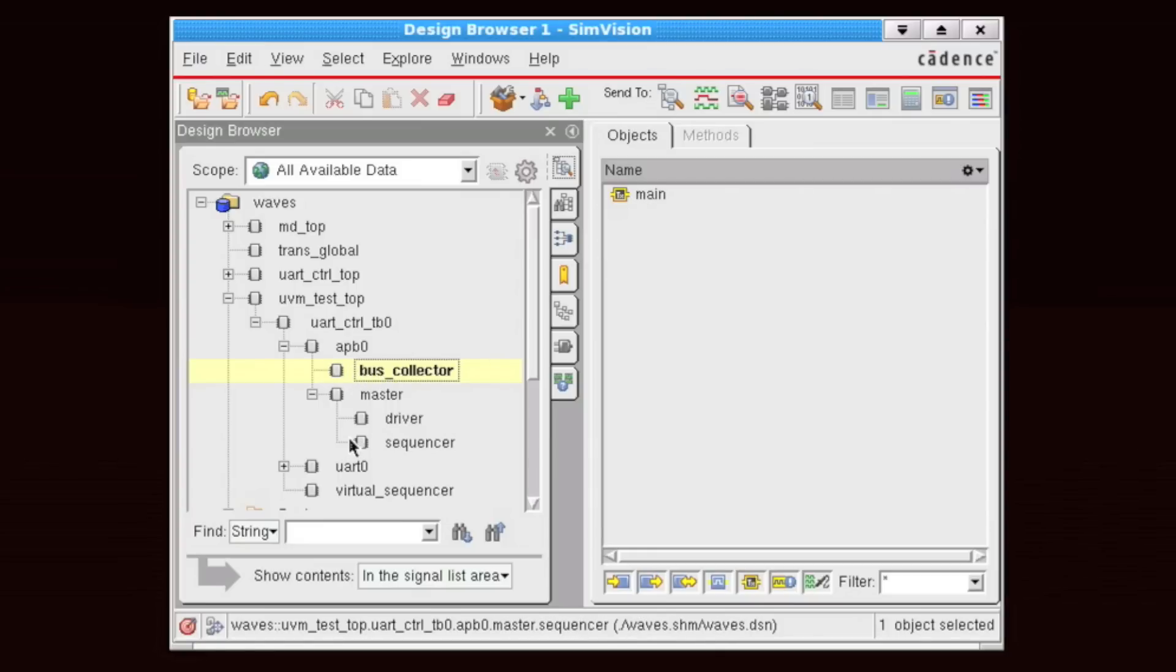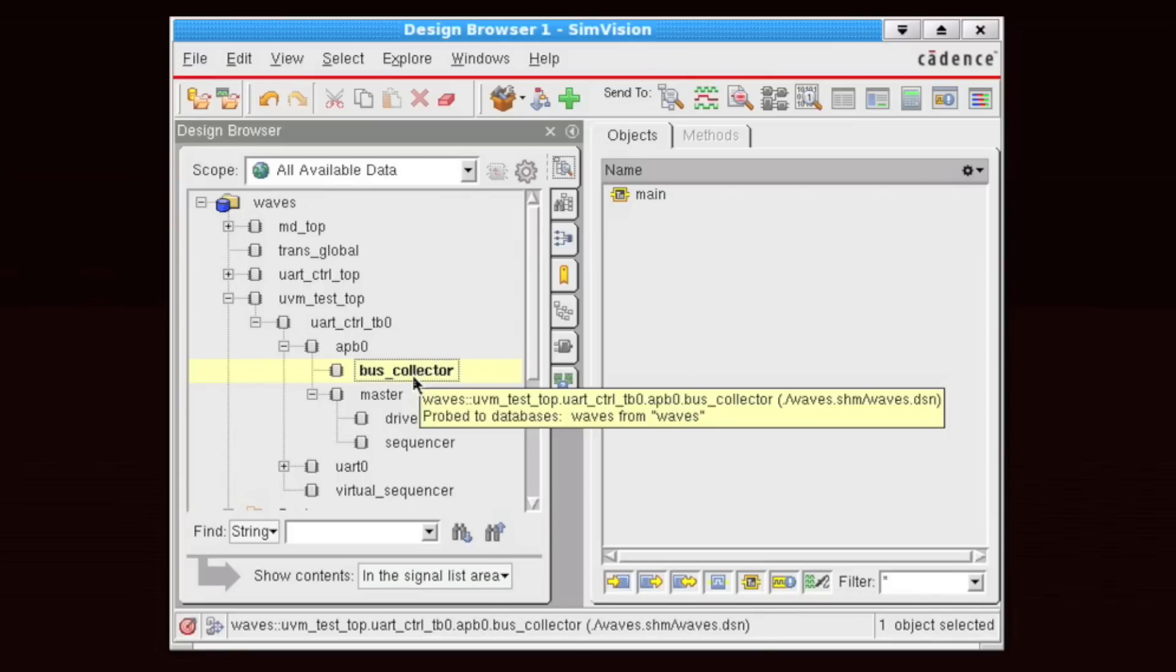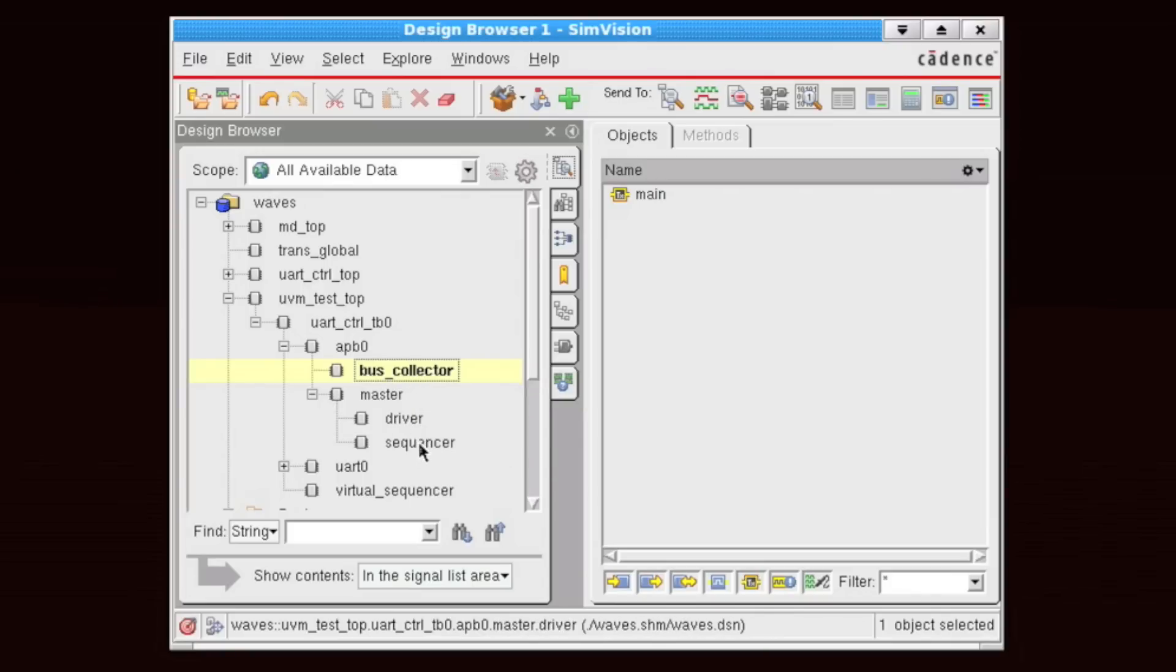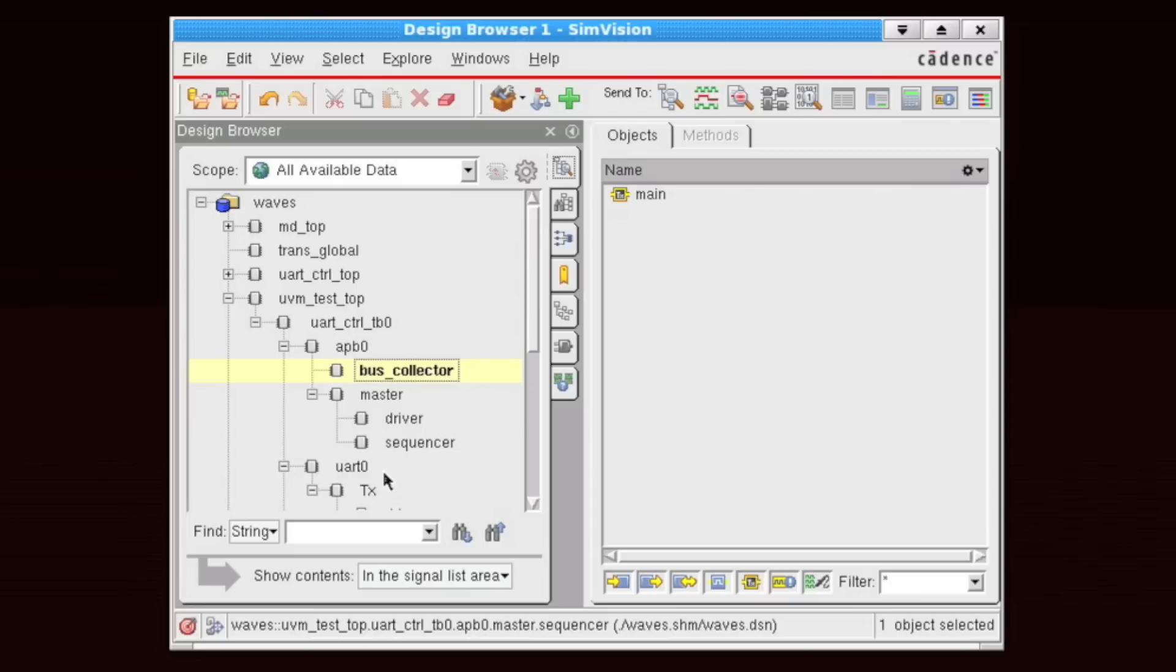And I'll explain what those are in a minute. So we see that we have transactions from the bus collector, the driver, the sequencer, and similarly we have our virtual sequencer and on our UART side as well.